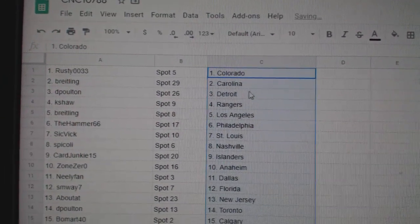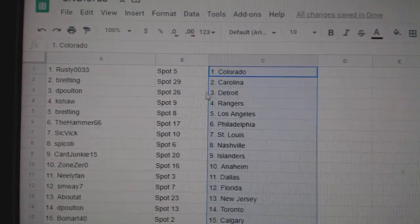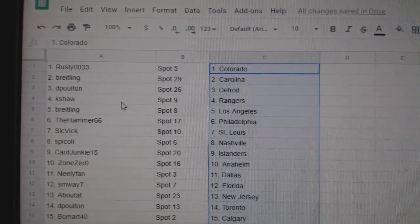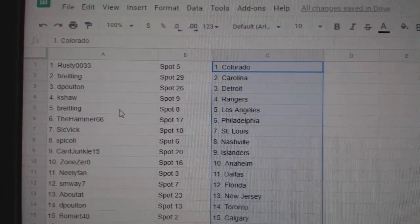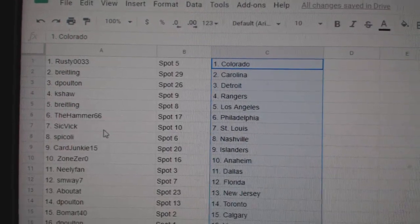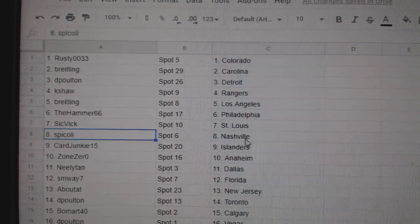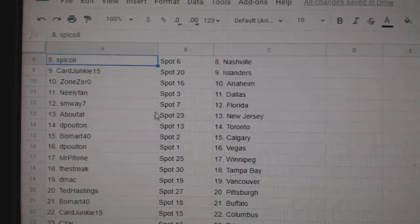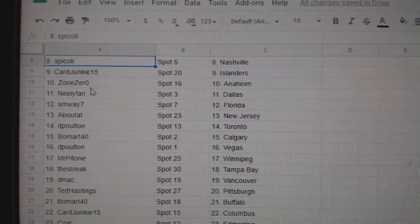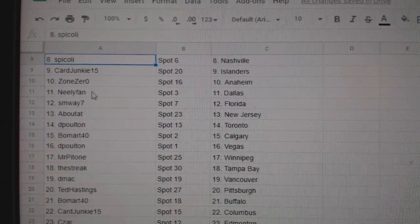Rusty is Colorado, Brightling Carolina, DePolton Detroit, K-Shaw Rangers, Brightling LA, Hammer Philly, Sick Vic St. Louis, Spicoli Nashville, Car Junkie Islanders, Zone Anaheim.